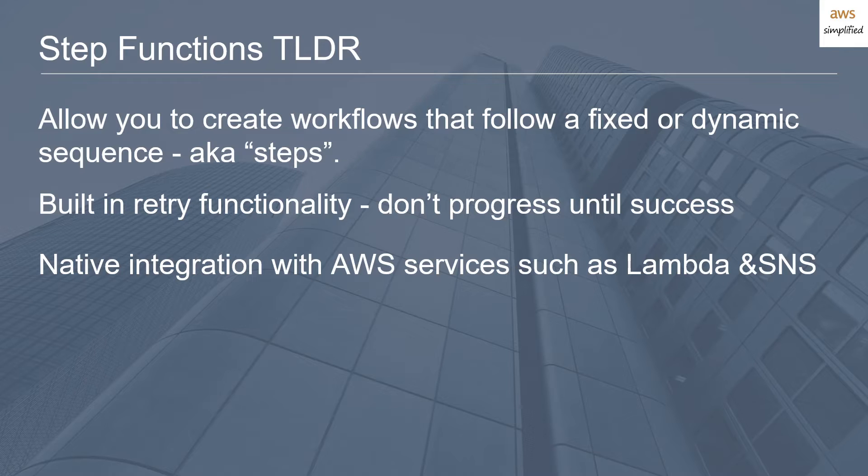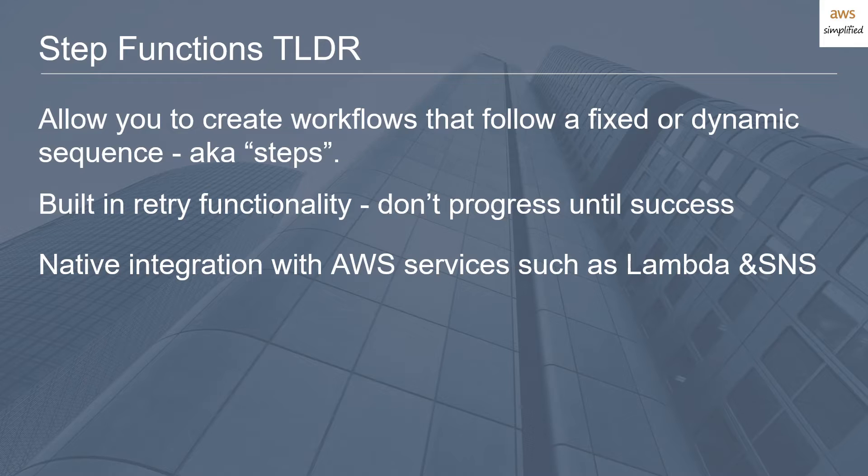Perhaps the most important benefit of Step Functions is that they natively integrate with AWS services such as Lambda, SNS, SQS, DynamoDB, and many others. Instead of doing the legwork where you need to write your accessor classes and set up IAM roles correctly in your code, these integrations are defined in what's called an ADSL language—a Step Functions JSON-like language where you define steps and chain those steps together.